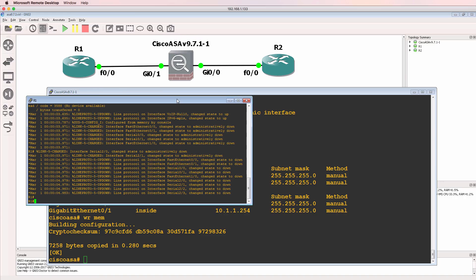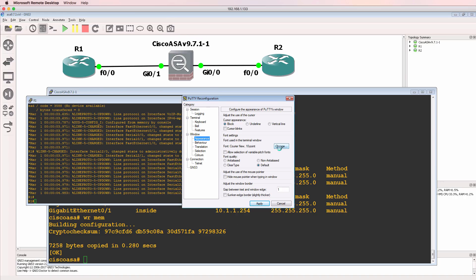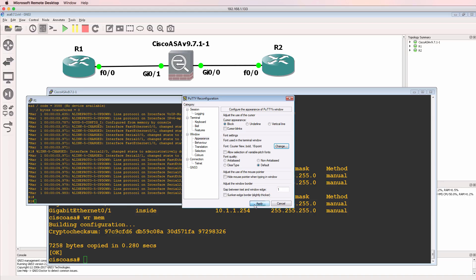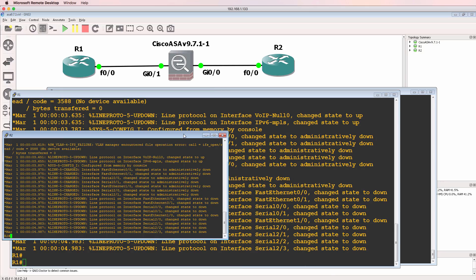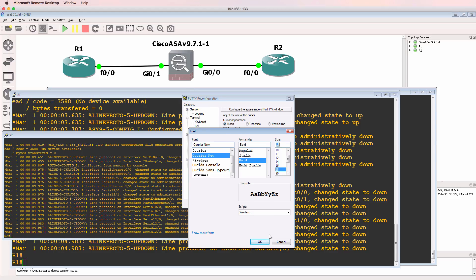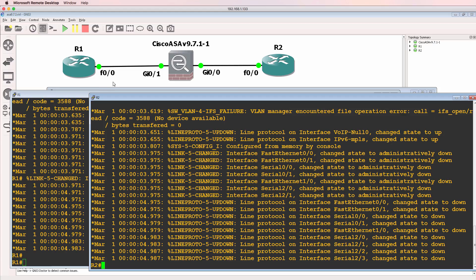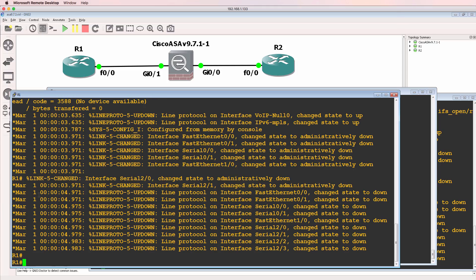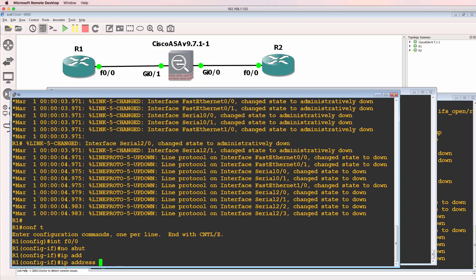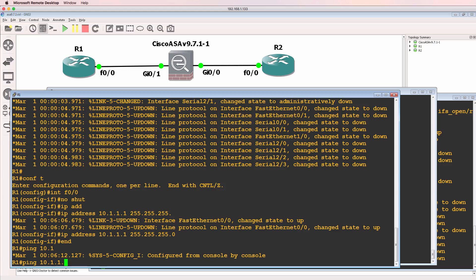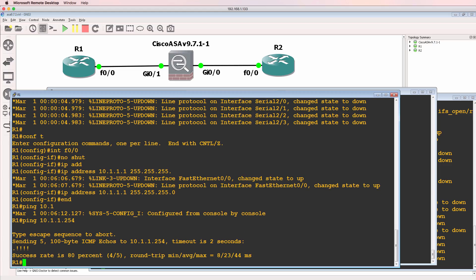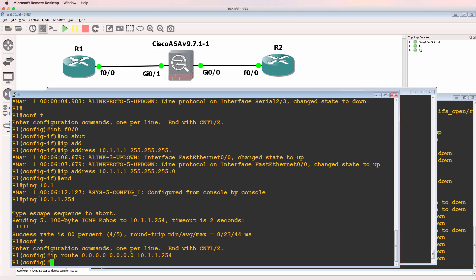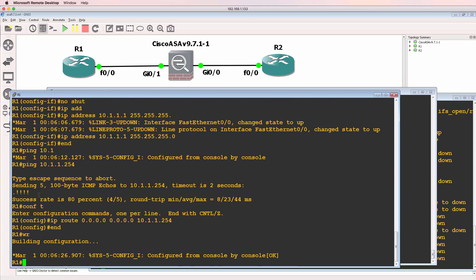So what I'll do now is configure the two routers in the topology to prove that the ASA configuration is working. This is the inside IP address on the ASA. So what I'll do is configure the router with an IP address of 10.1.1.1 slash 24 mask. And I should at this point be able to ping the ASA, which I can. I'll configure a default route to the ASA. This router is on the inside network. So it's going to send all traffic to the ASA to get to the outside interface.